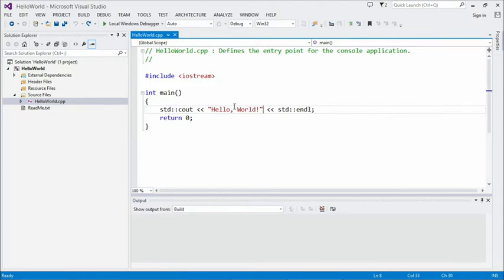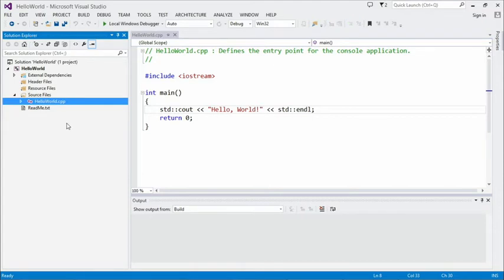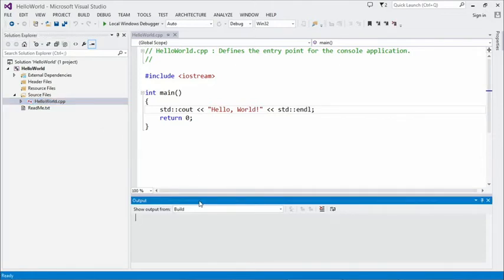Other important things here in the IDE: the Solution Explorer is basically just a list of all the files that you're going to be building. Here we have just one CPP file — you can split your code across many files, and in any non-toy program you'll have lots of C++ files. The output window at the bottom is where the output of compilation happens. It's not where the output of your program goes; it's just where compilation output shows up.